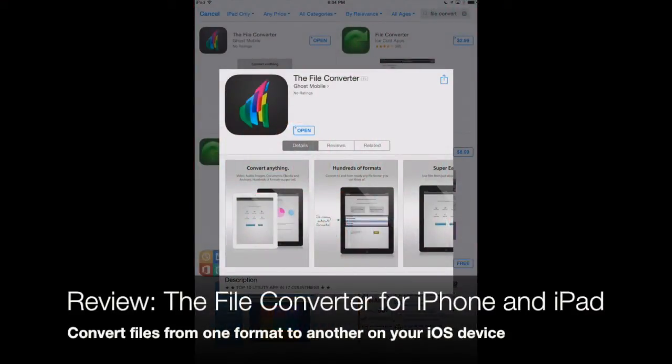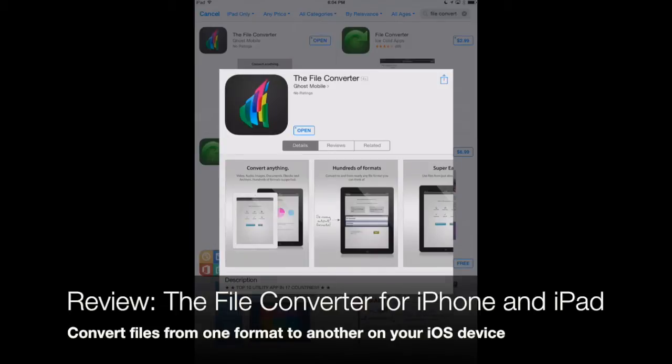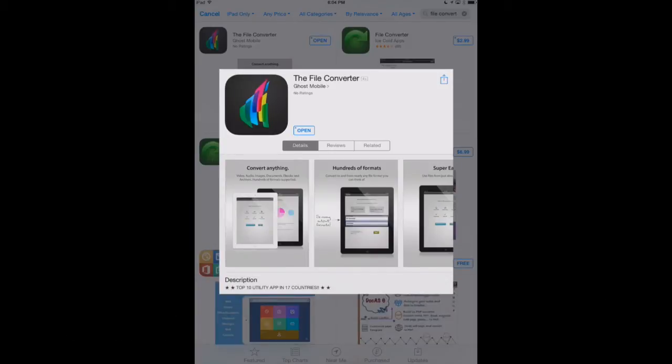Welcome to appchasers.com. Today we're looking at a really neat app that's available in the iTunes App Store called the File Converter. This app does pretty much exactly what it says by converting any file practically that you have in one format into another format.